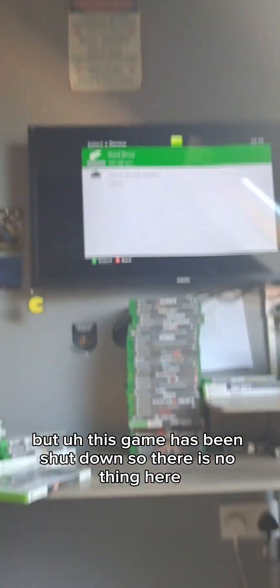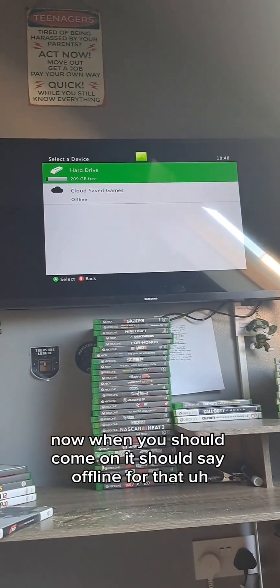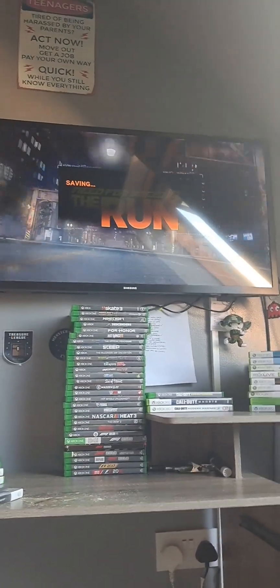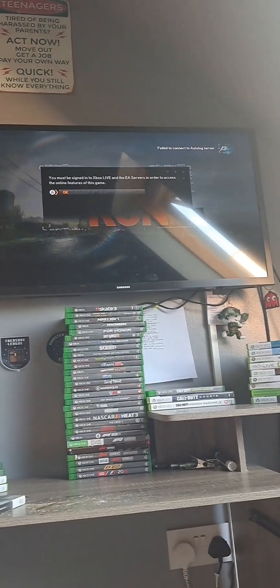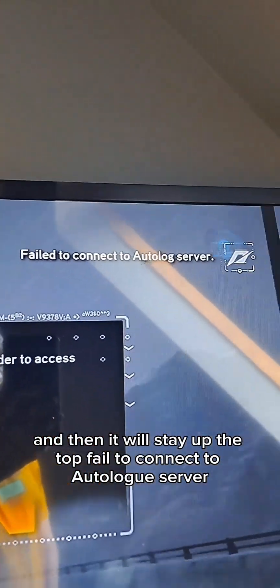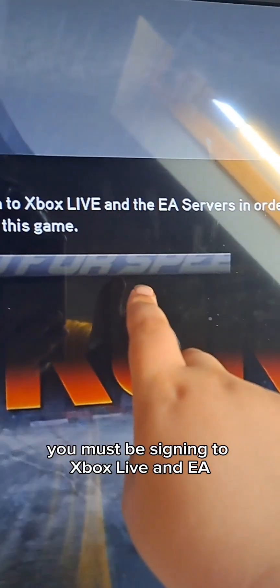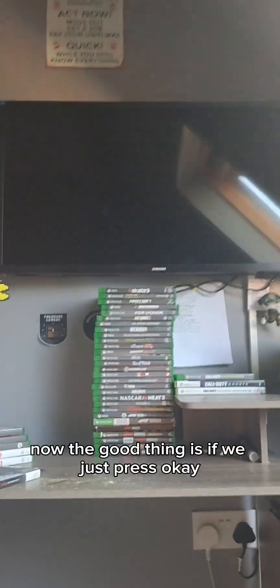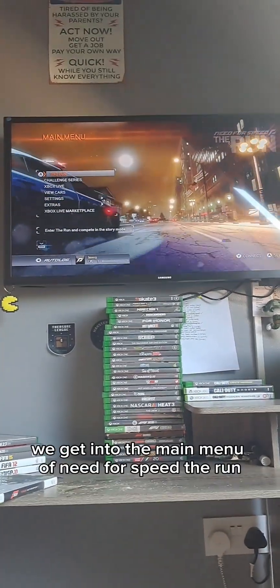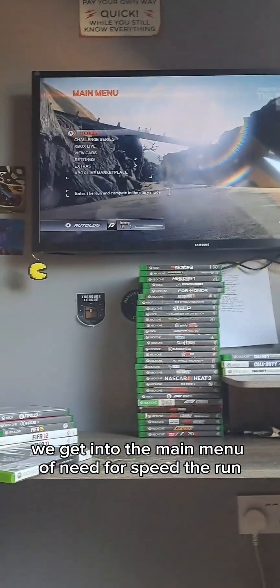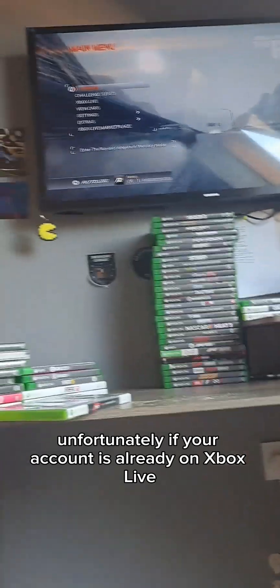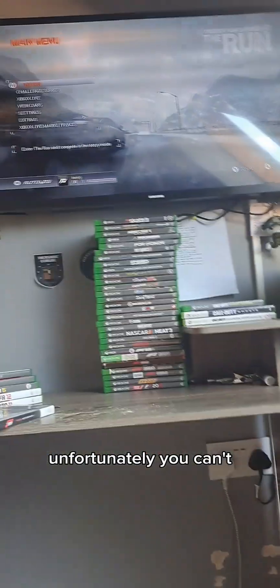There is nothing there now. When you sign in it should say offline, then you press the hard drive and it will say at the top 'Failed to connect to AutoLog server.' If you're on an Xbox Live account this will not happen - it says you must be signed into Xbox Live and the EA servers in order to access the online features of this game. The good thing is, if we just press OK, we get into the main menu of Need for Speed The Run. Unfortunately if your account is already on Xbox Live and you want achievements for this game, you can't get them.